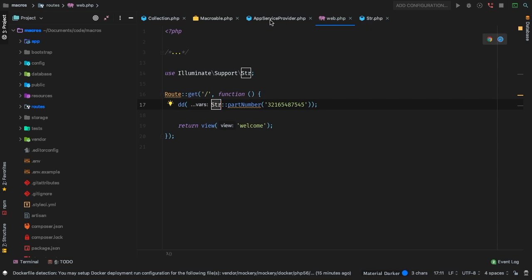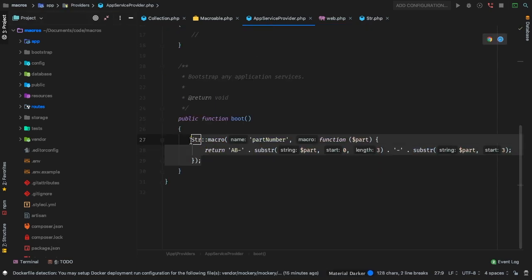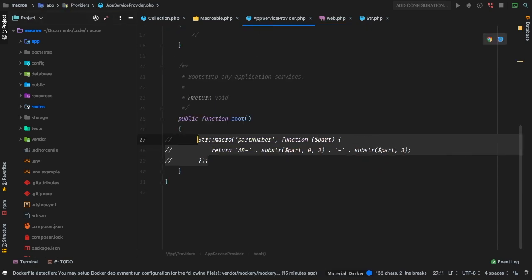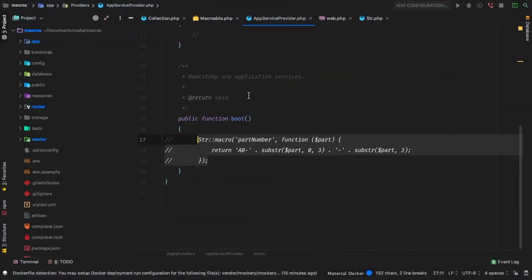That's what macros are really good at — it allows you to inject your very own stuff into the stuff that ships with Laravel. Very cool and very useful. If we actually disable this and head back in, of course that doesn't exist, so we get this 'bad method call' — there's no such thing as partNumber, it doesn't exist. Once we turn that back on and hit refresh, we're working again.